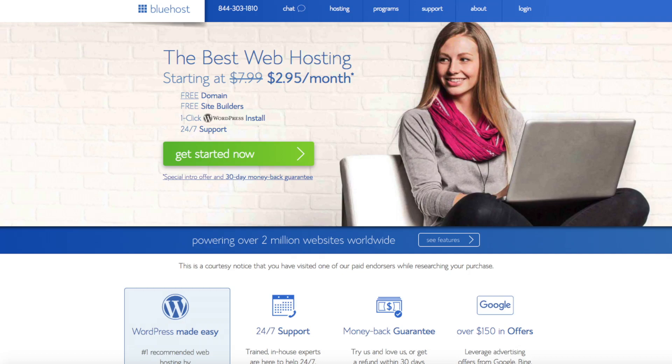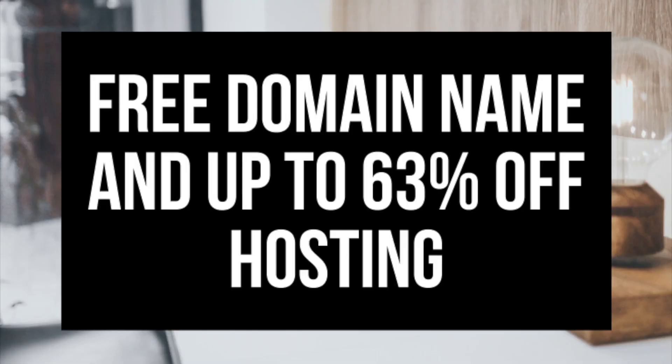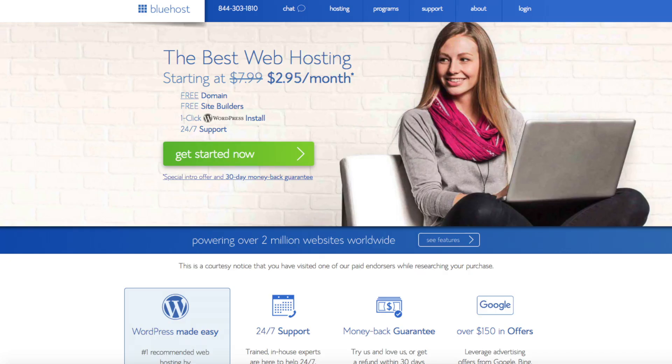The first thing you want to do is head on over to Bluehost via the link I provided in the description if you already haven't. Bluehost is where we will be getting a free domain name and up to 63% off web hosting. To have a successful blog you have to have a domain name for people to find your blog and web hosting that powers your sports blog.